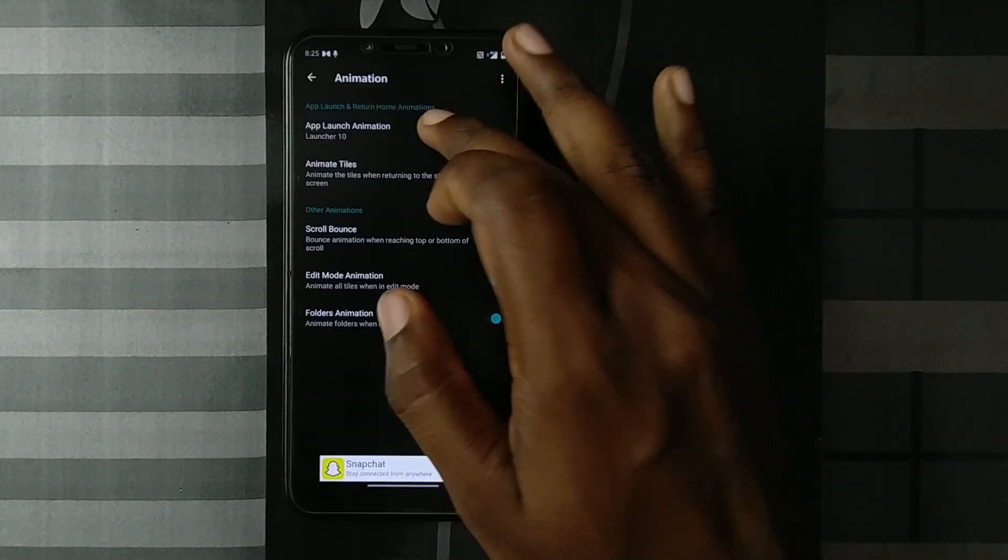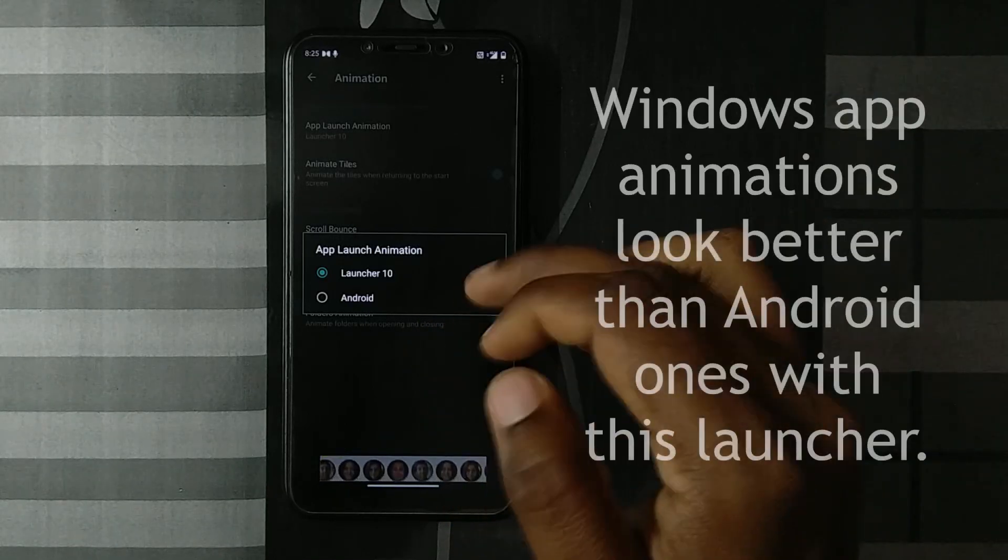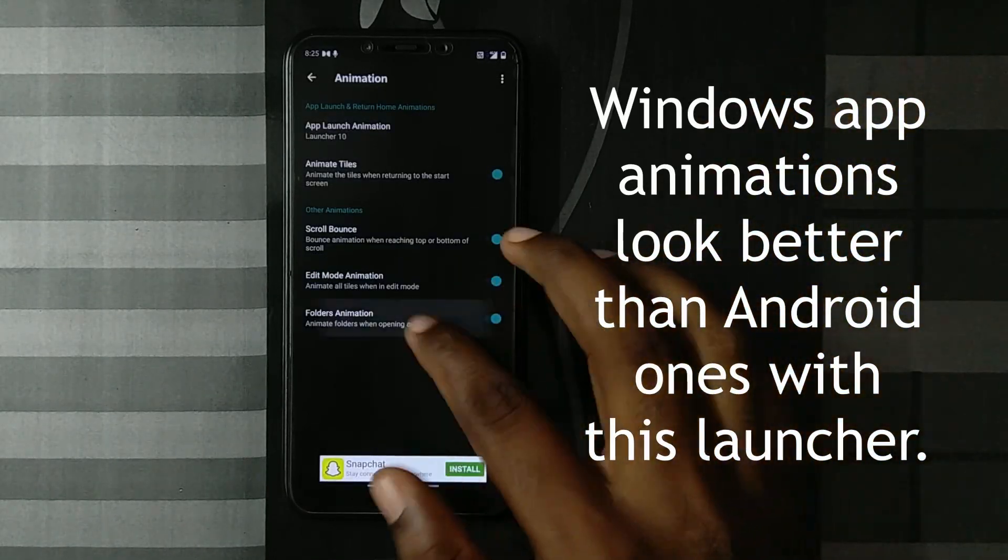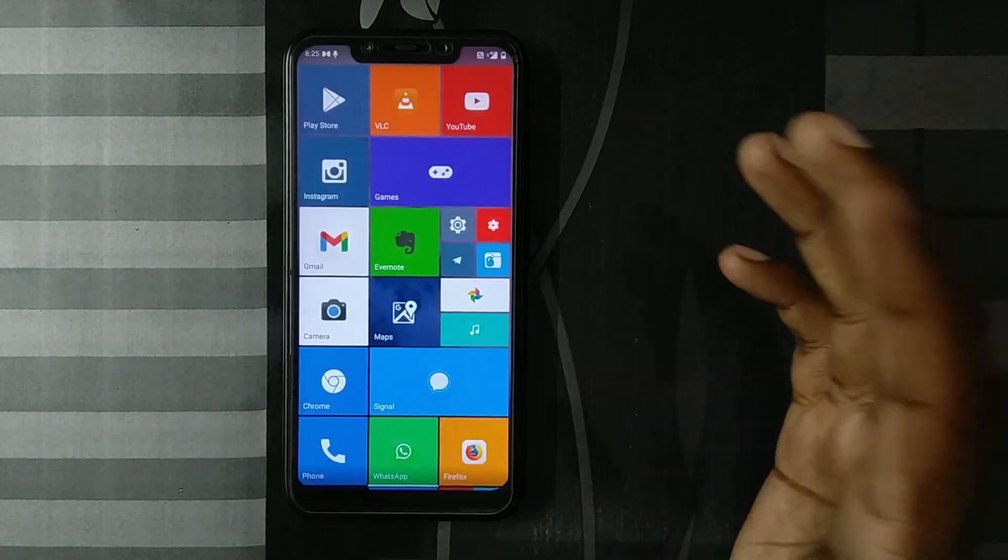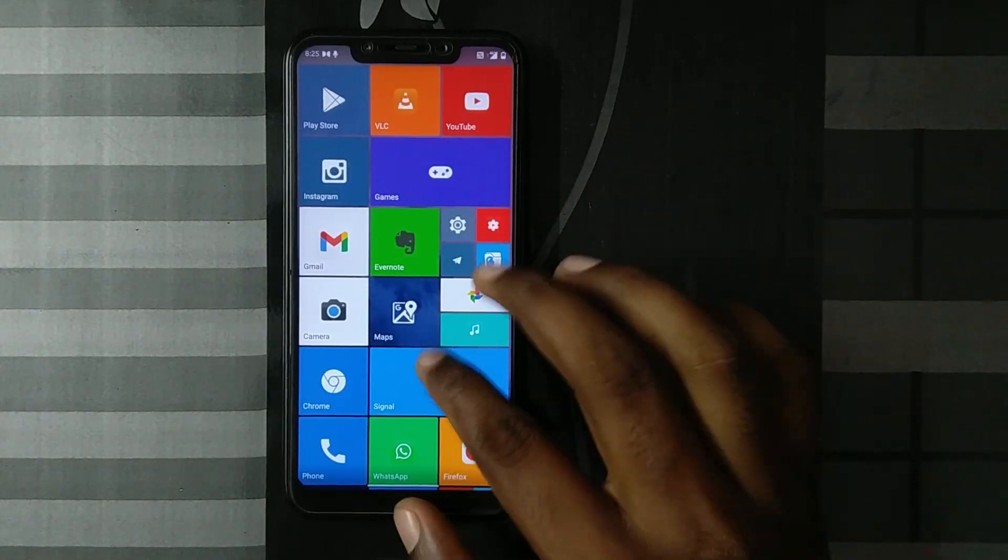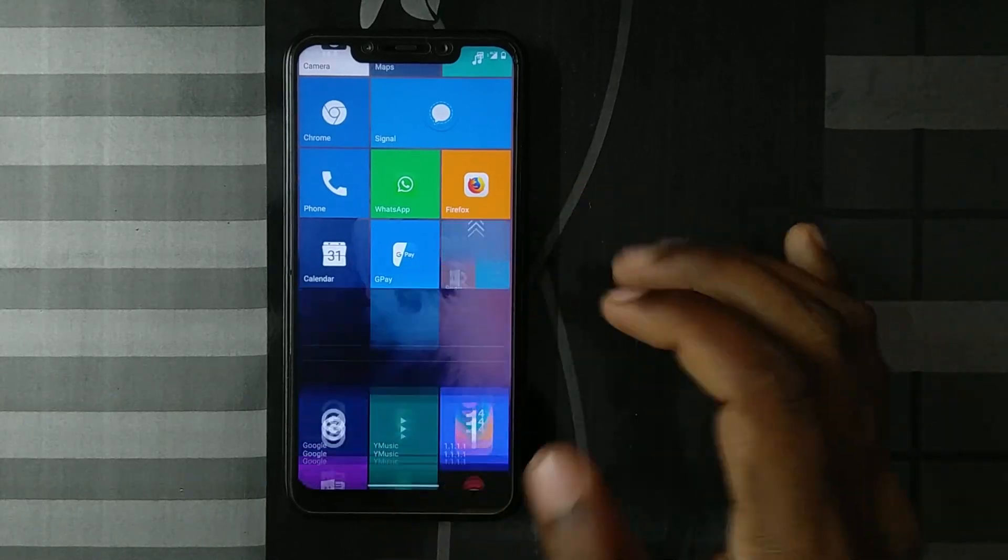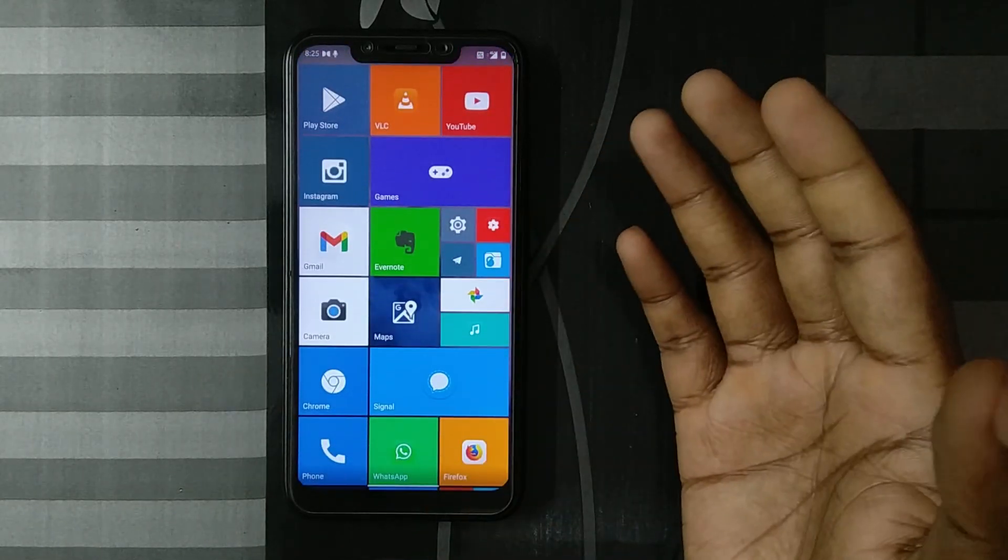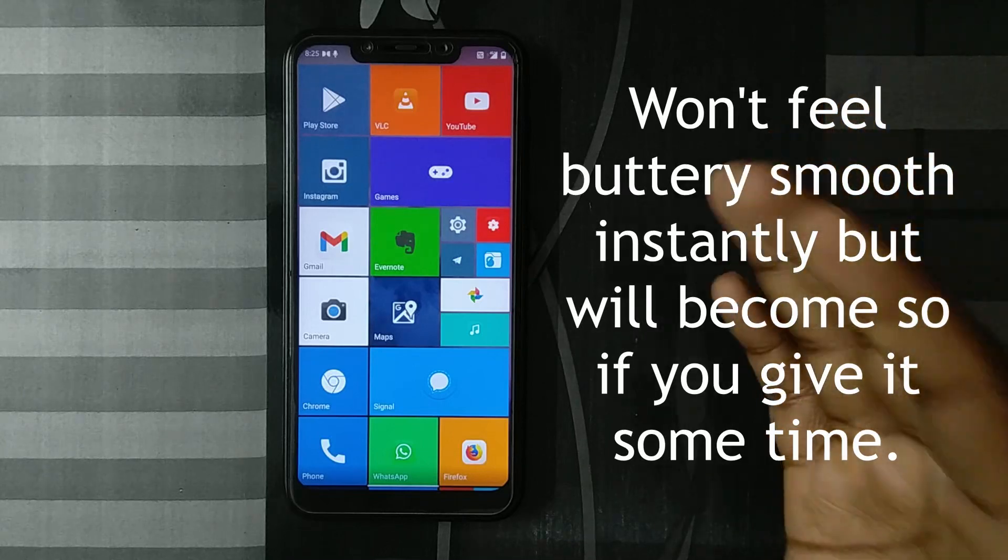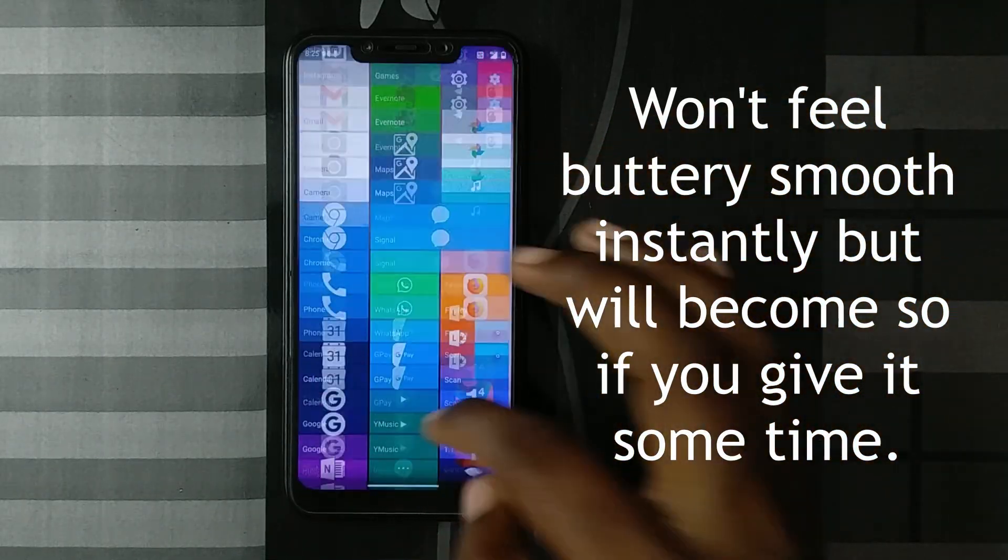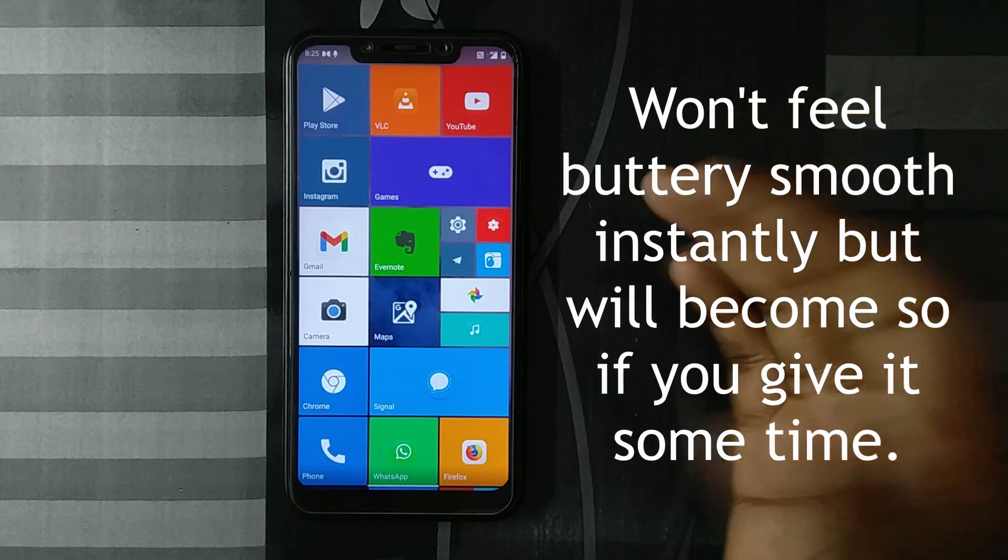You do get the option to choose Android animations or Launcher 10 animations. But I suggest keeping the Launcher 10 animations because the Android ones don't match this current theme. You'll see it also has neat folder animations. Everything is smooth. When installing this launcher first, it doesn't feel very smooth initially. The scrolling doesn't feel very smooth at first.